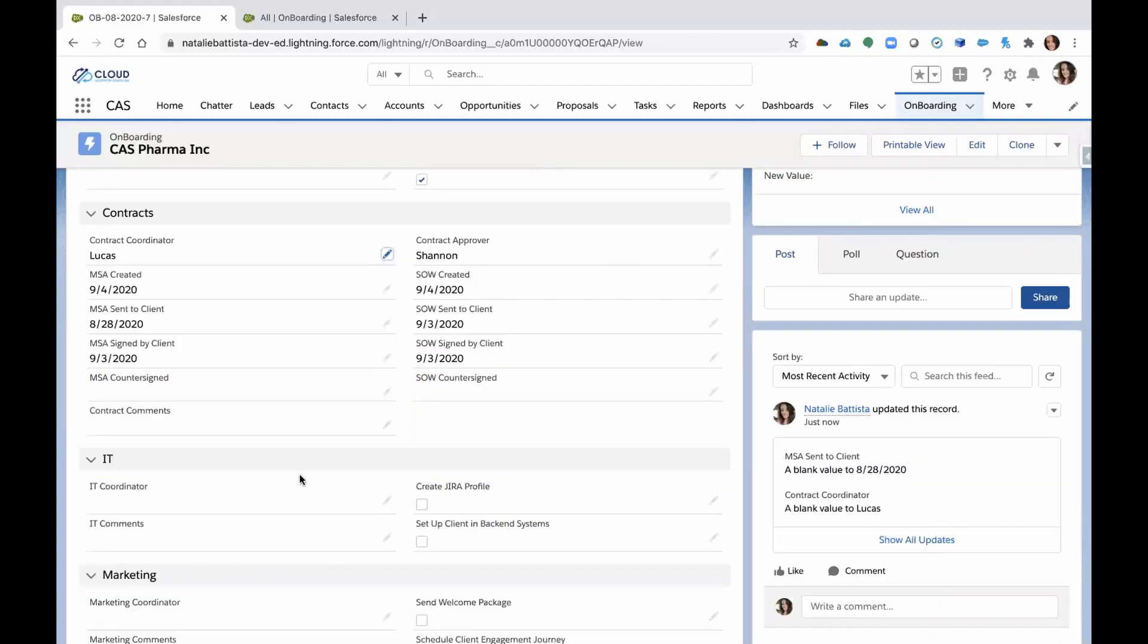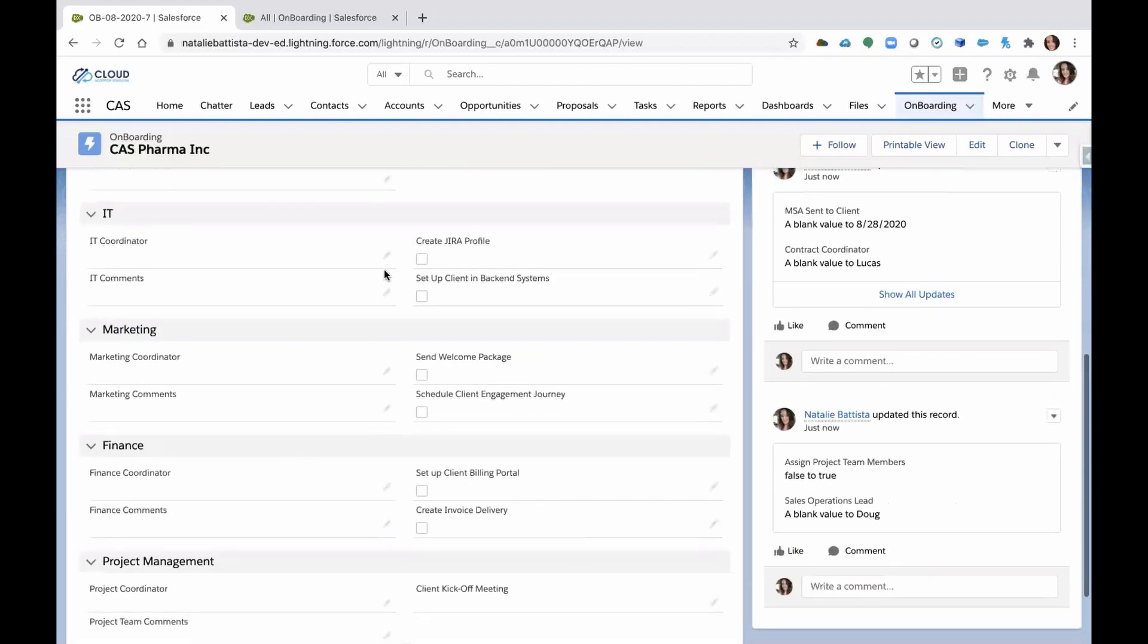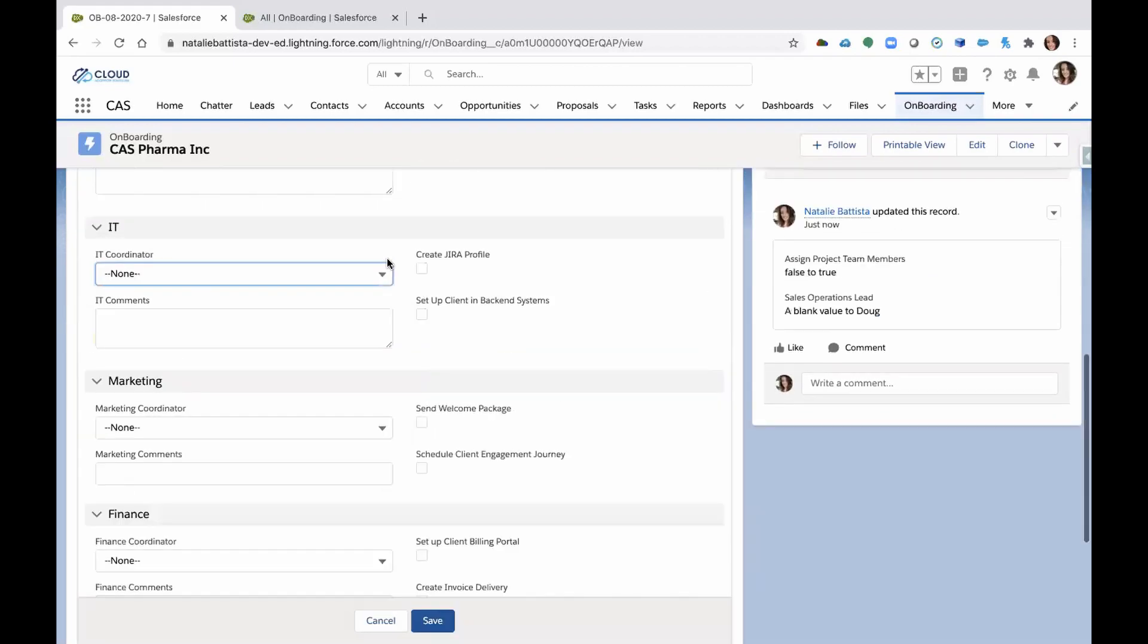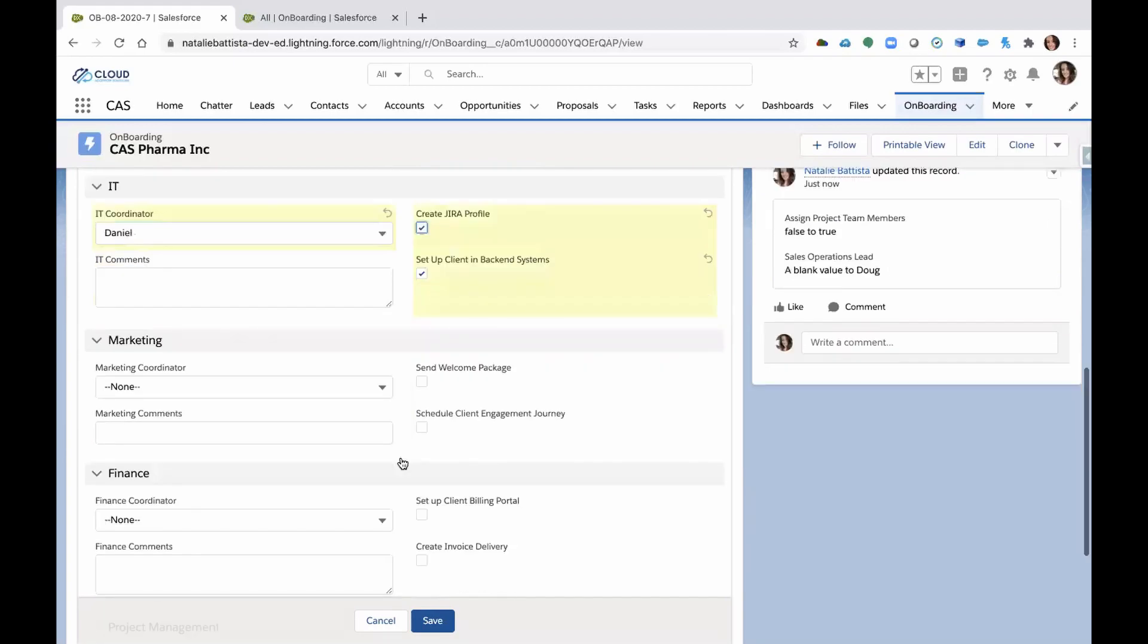All right. Who's next on our list? IT. We have to get IT involved in this project. So we're going to assign an IT coordinator. What does IT need to do? They have to set the client up in back-end systems, maybe create a JIRA profile.